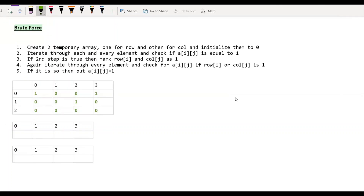Now let's see the brute force approach. In the brute force approach, we are going to create 2 temporary arrays — one for row and the other for column — and we'll initialize them to 0. Now we are going to iterate through each and every element and check if the element present at the i,j-th index is 1. If it is so, then we are going to mark the i-th index in the row array and j-th index in the column array as 1.